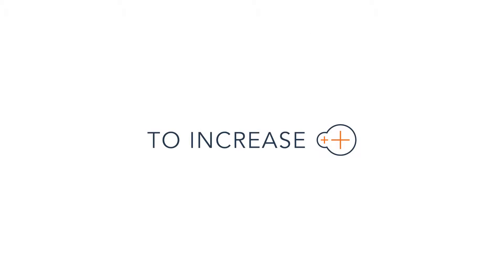This ends our product demonstration. Additional videos on 2Increase mobile solutions for Dynamics AX can be found at www.2-increase.com slash mobile. Thank you for watching.